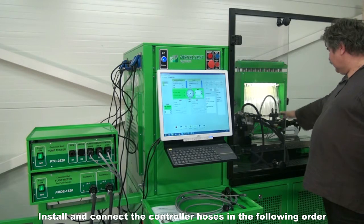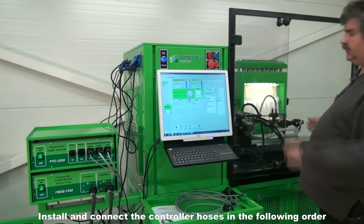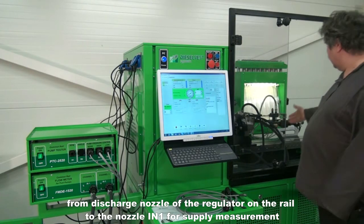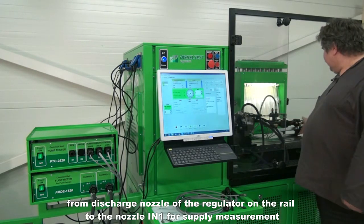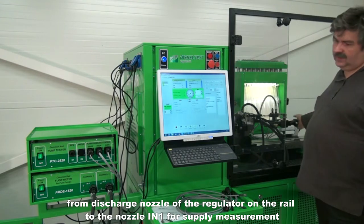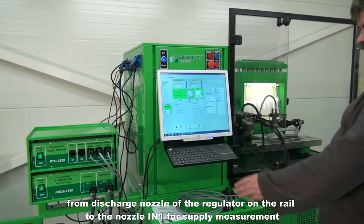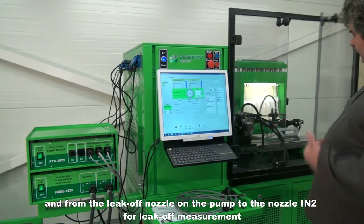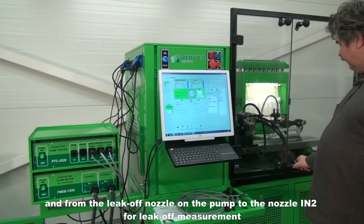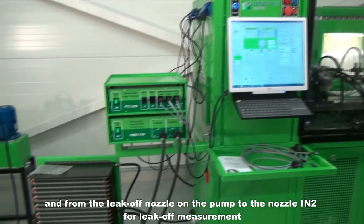Install and connect the controller hoses in the following order: from the discharge nozzle of the regulator on the rail to the nozzle IN1 for supply measurement, and from the leak-off nozzle on the pump to the nozzle IN2 for leak-off measurement.